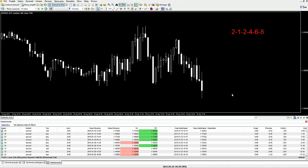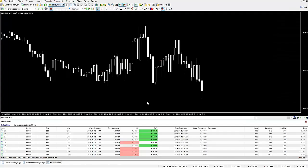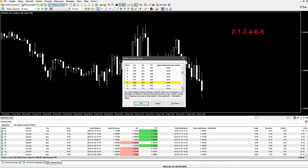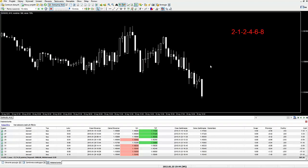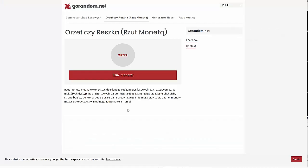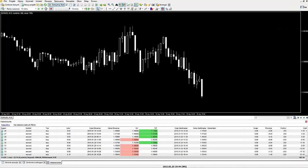Dopisujemy osiem: 2, 1, 2, 4, 6, 8. Kolejna transakcja: dwa plus osiem to dziesięć mikrolotów. Losujemy - orzeł, kupujemy dziesięć mikrolotów - to w sumie jeden minilot. Straciliśmy! Dopisujemy: 2, 1, 2, 4, 6, 8, 10. Kolejna transakcja: dwanaście mikrolotów. Losujemy - reszka, sprzedajemy dwanaście. Straciliśmy znowu - dopisujemy 12: 2, 1, 2, 4, 6, 8, 10, 12.